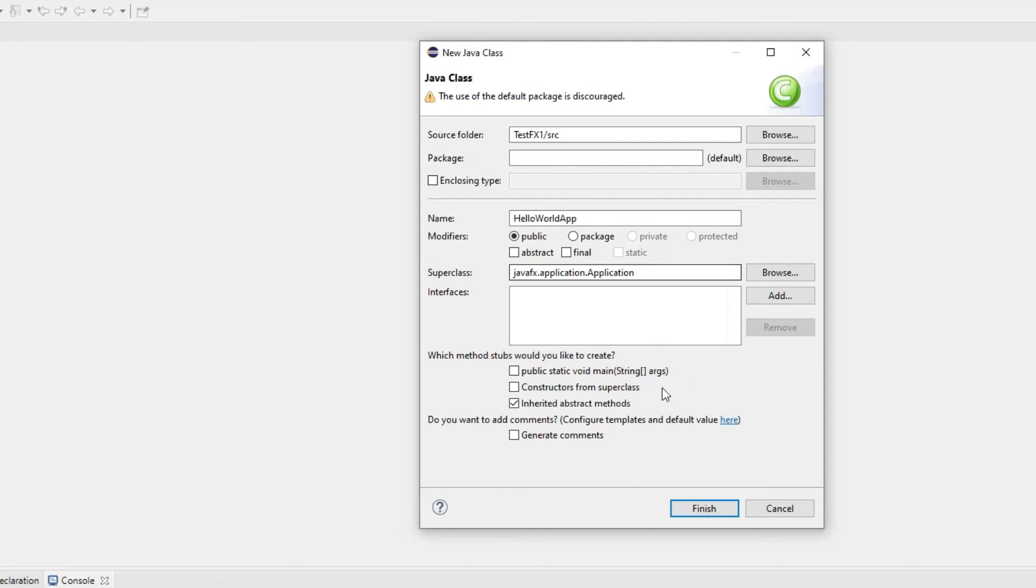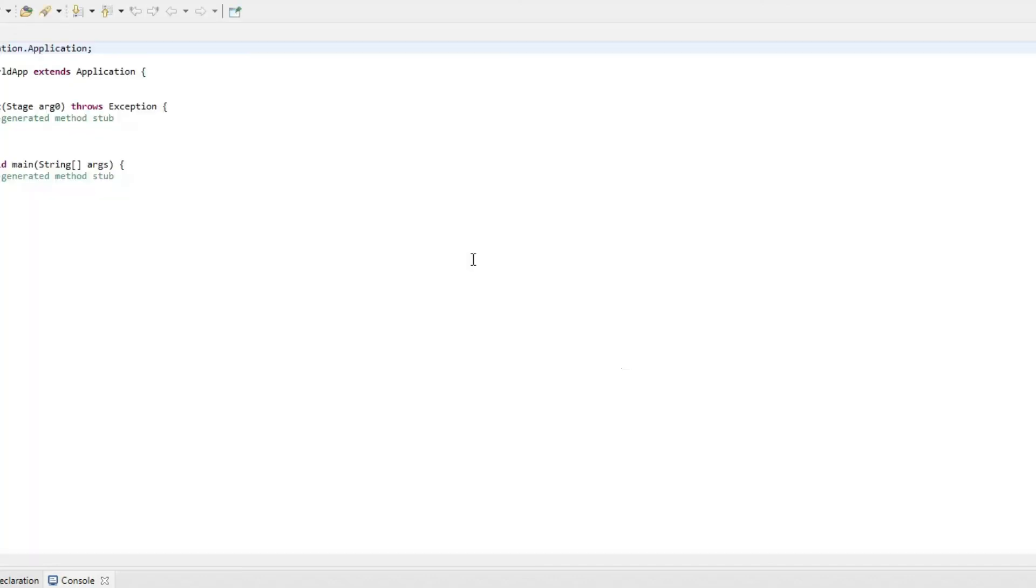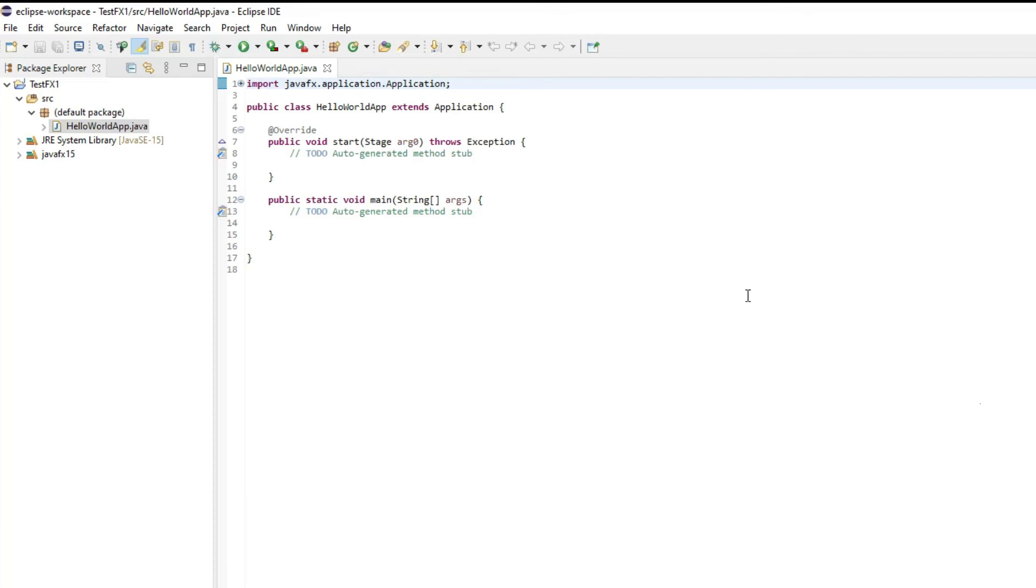It automatically brings the application class from that package so it does understand all of that stuff. If I hit finish it automatically builds my basic class structure. Now let me create my very first hello world program. I've given you a lot of JavaFX application examples before so you can check the tutorial how to build JavaFX application. I'll just bring in a source code here and dump it so that we can test it.